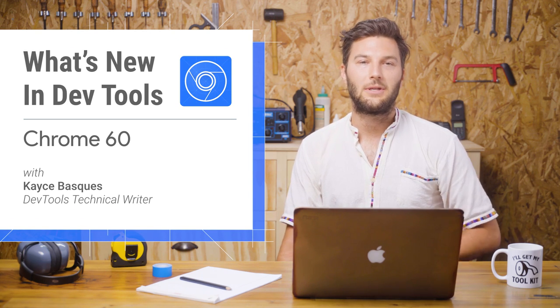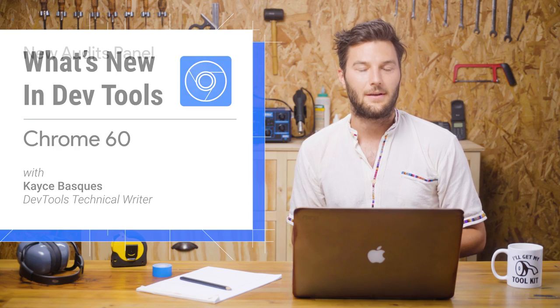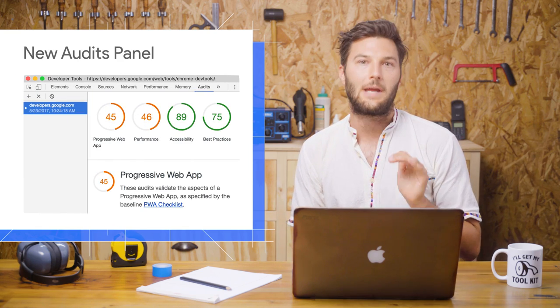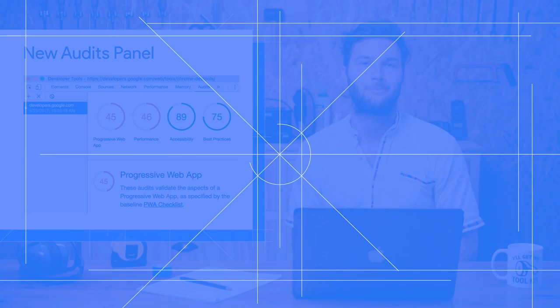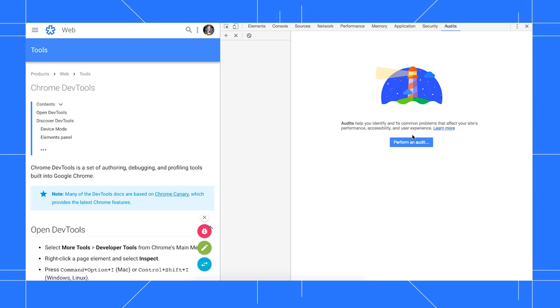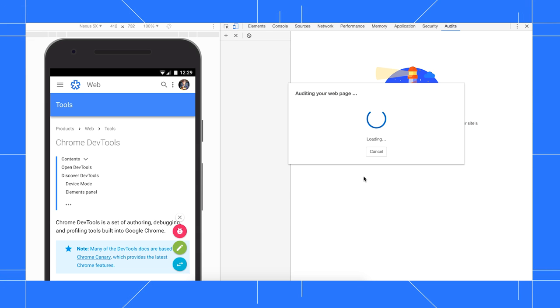If you want to improve the quality of your site but don't know where to start, the new Audits panel is a great place to get some inspiration. To run an audit, click the Audits tab, click Perform an Audit, then click Run Audit.